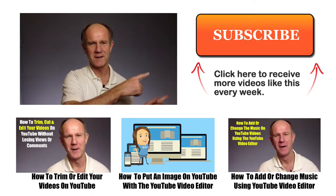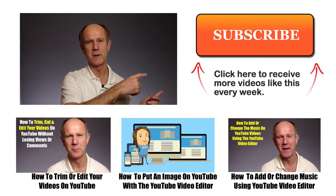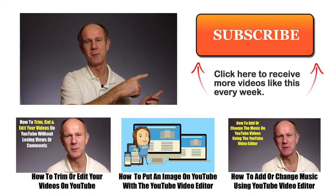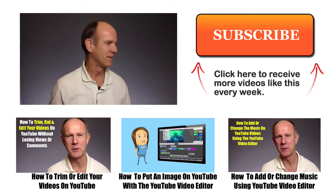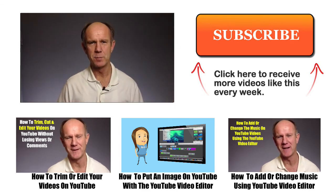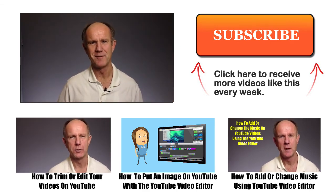Click here to receive more videos like this one every week. Click the images below to watch related videos.